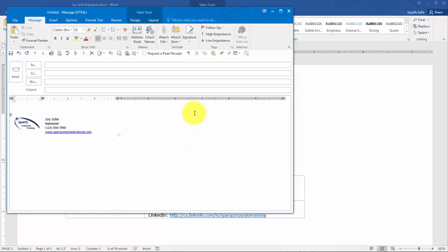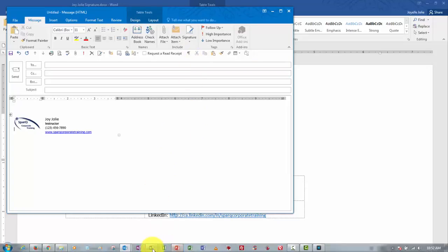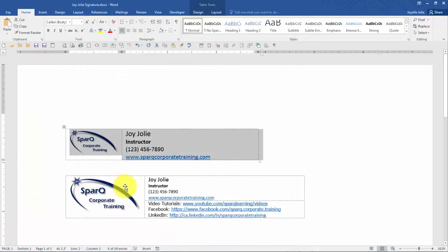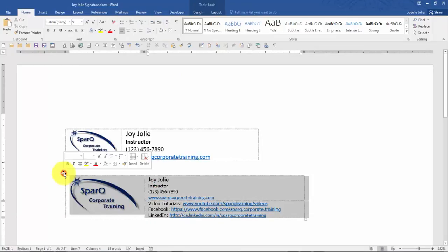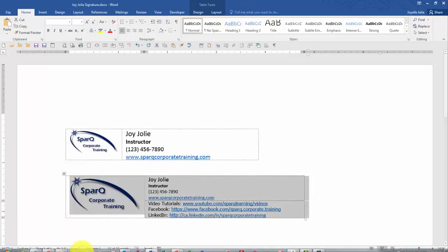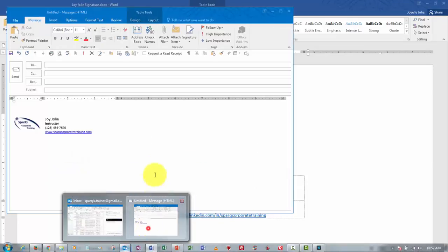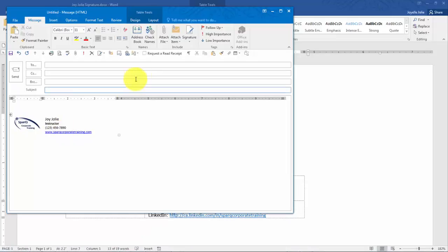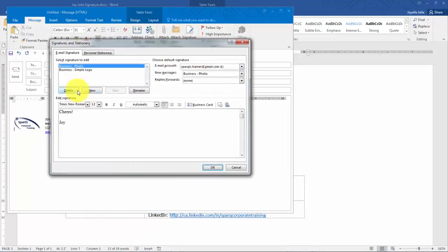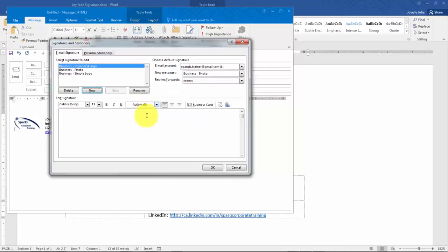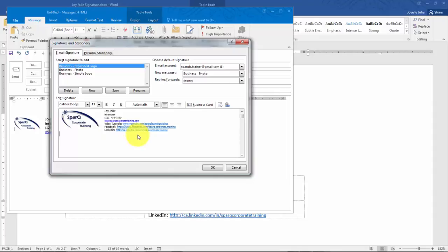So now let's add the next one back here from Word and taking it into Outlook. Signature, Signatures, and again, Business Expanded Logo. So it's got more detail information. And as I paste it in here, you can see those links are going to be enabled. Clicking OK.